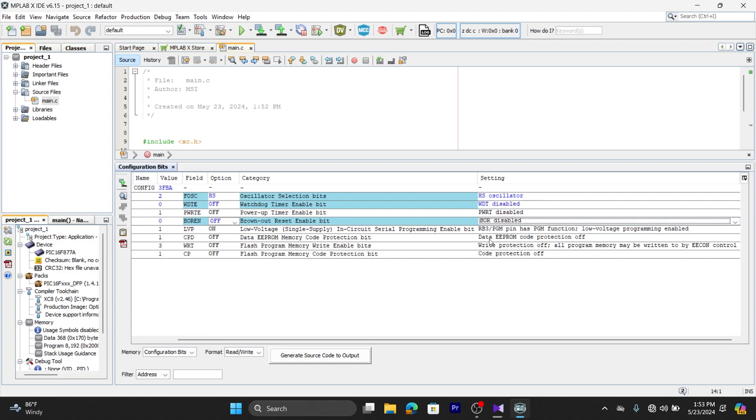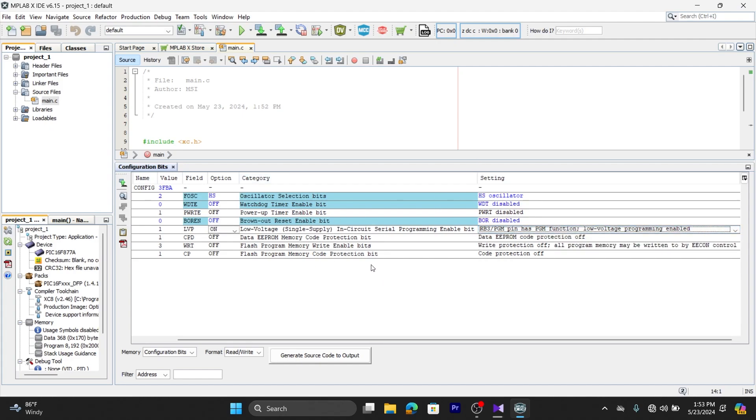That is brown-out reset. And for low voltage programming, we want to enable this low voltage programming. For the remaining bits, you can leave them as they are.